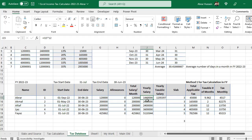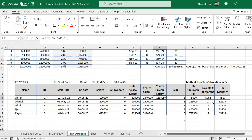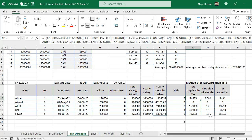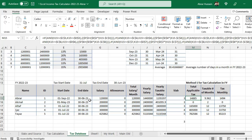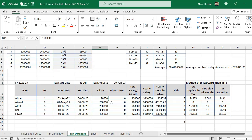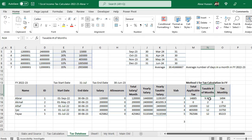You can see the yearly salary is 1.4 million, but according to the number of months this person is in the fiscal year, the yearly taxable salary is only 1.19 million. This is calculated according to the start date and end date. Now for income tax: if this person earns 120,000 and starts from 1st September 2022, the end date is always 30th June.